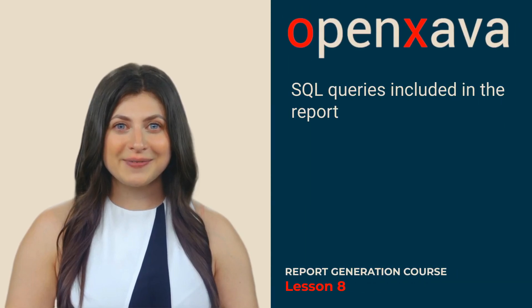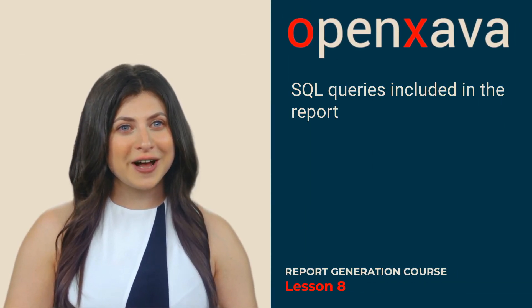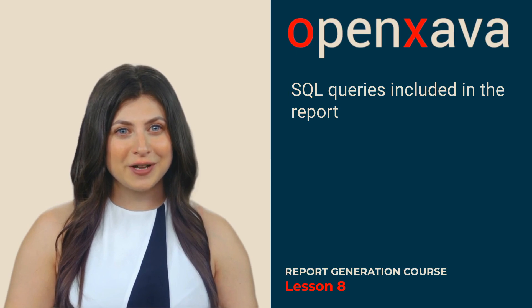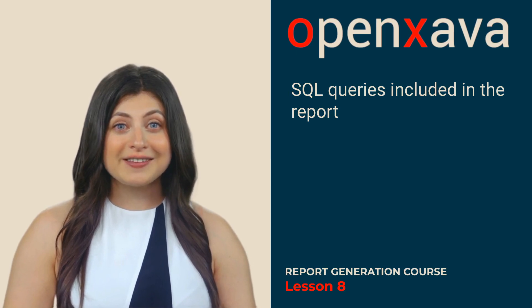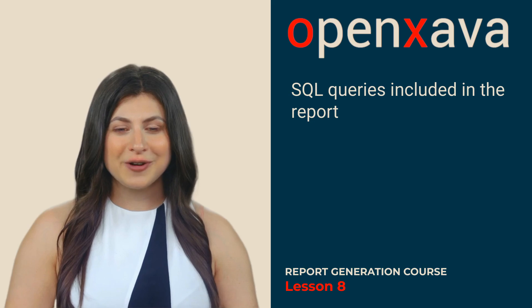Hi, I'm Monica. In this lesson, you'll learn how to design reports to work directly with the database, creating your own SQL query in the report itself.